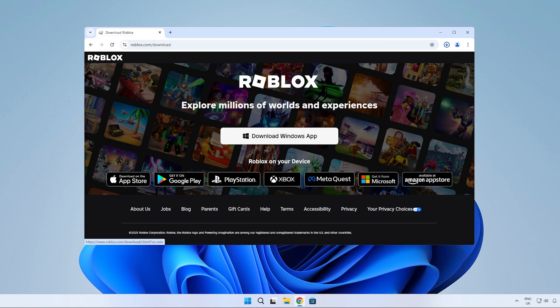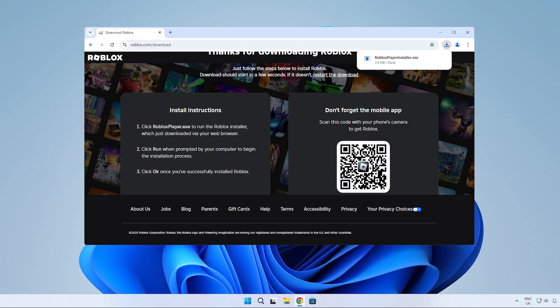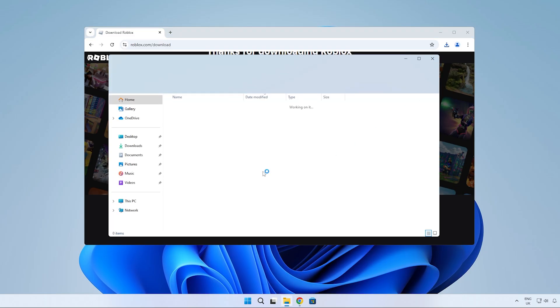Once the download is done, open the download folder or wherever the installer got saved to and run it.